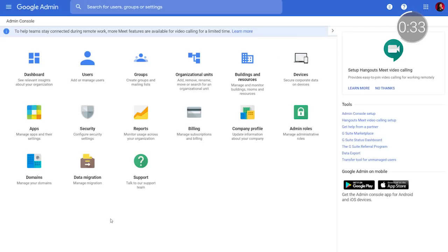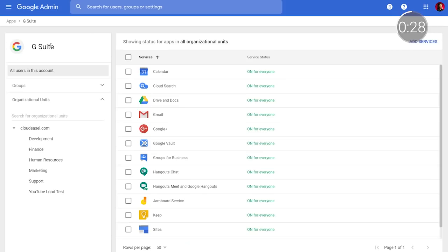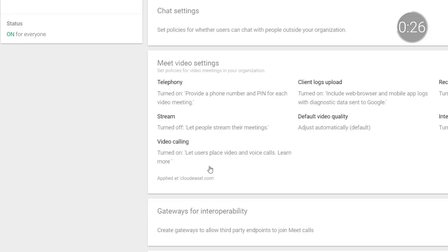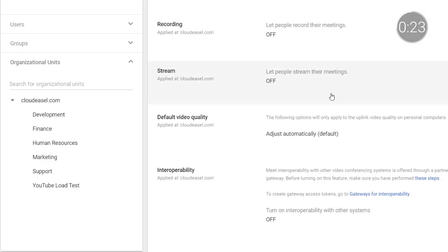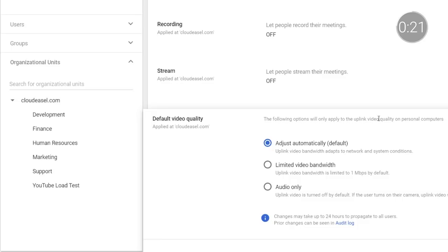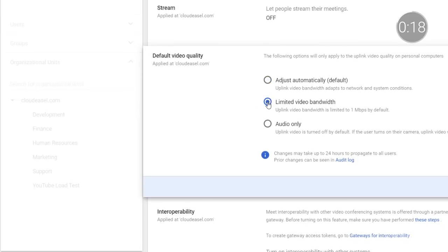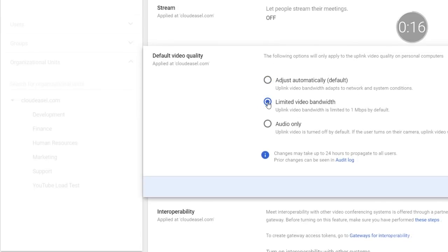Now that your school is set up to use premium Meet features, let's begin looking at ways to ensure a high-quality video experience without straining internet bandwidth. One way that administrators can limit Meet bandwidth usage is by setting the default video quality. To do this in the Google Admin console, navigate to Apps, then G Suite, then to Google Meet. Then click on Meet Settings, and you'll see the option to select a default video quality. Choose a setting that's right for your school or district, and apply the settings to individual organizational units or to all users.